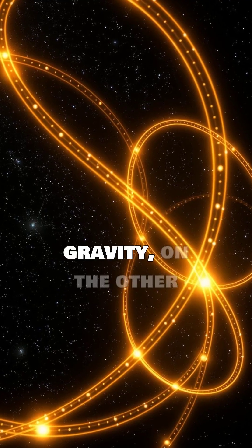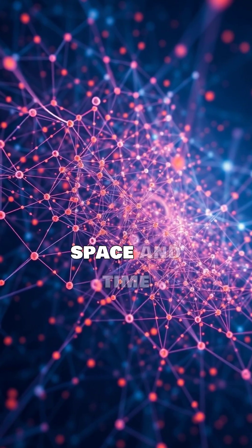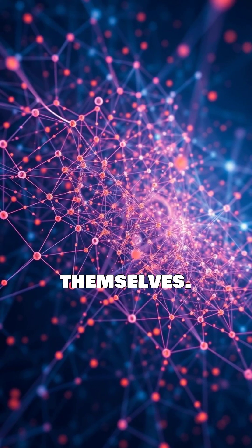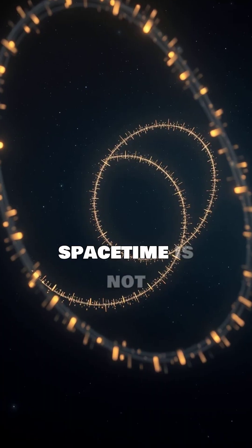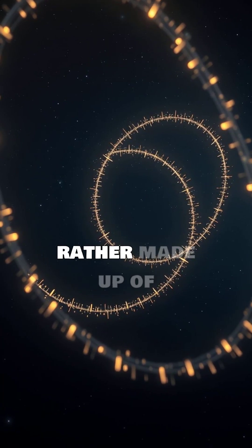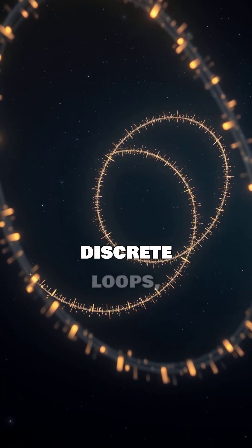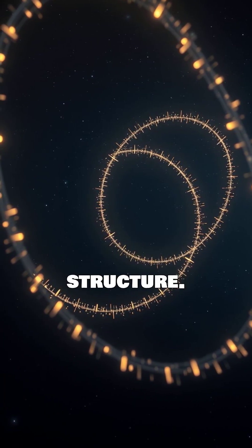Loop quantum gravity, on the other hand, quantizes space and time themselves. It suggests that spacetime is not continuous, but rather made up of discrete loops, forming a network-like structure.